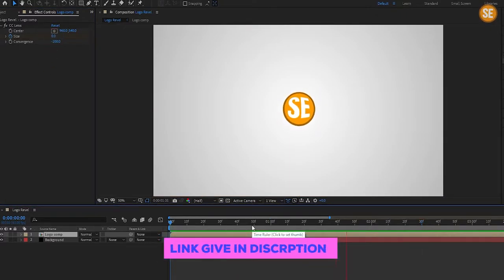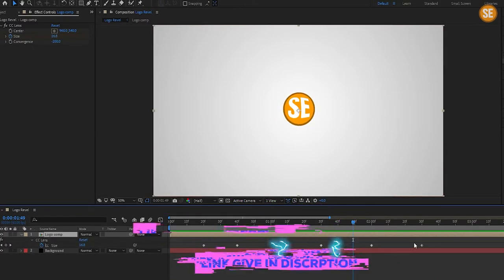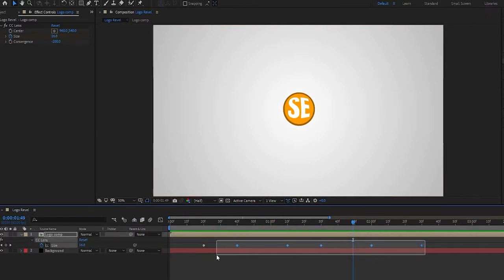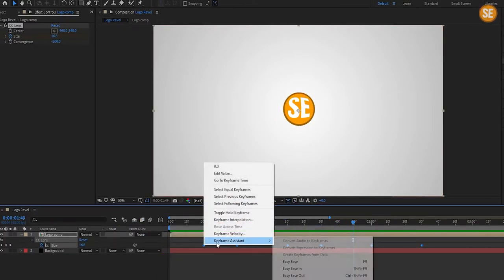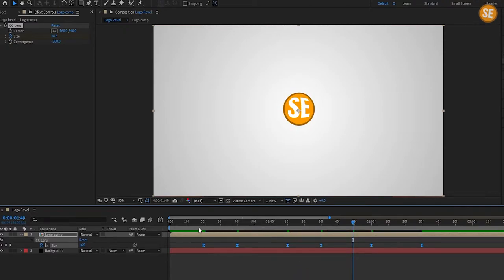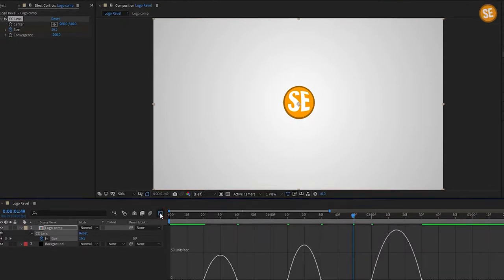Now you can see our animation looks good. Select all keyframes, right click, go to Keyframe Assistant and ease ease them, and edit the graph as shown.